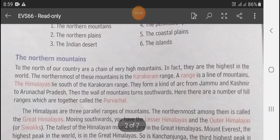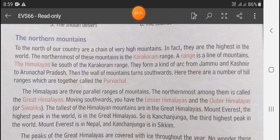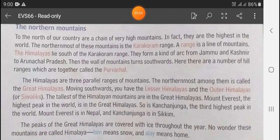Now let's read about the first region: the Northern Mountains. To the north of the country are a chain of very high mountains — in fact, they are the highest in the world. The northernmost of these mountains is the Karakoram Range. A range is a line of mountains.